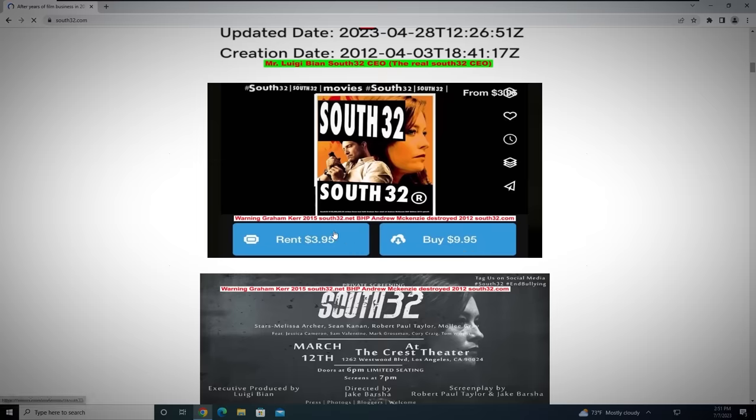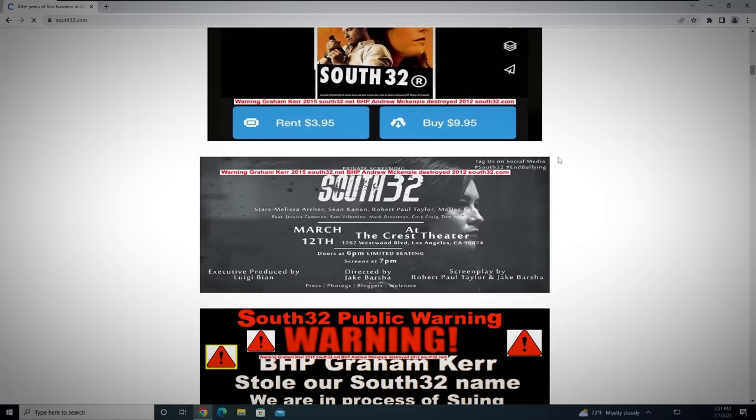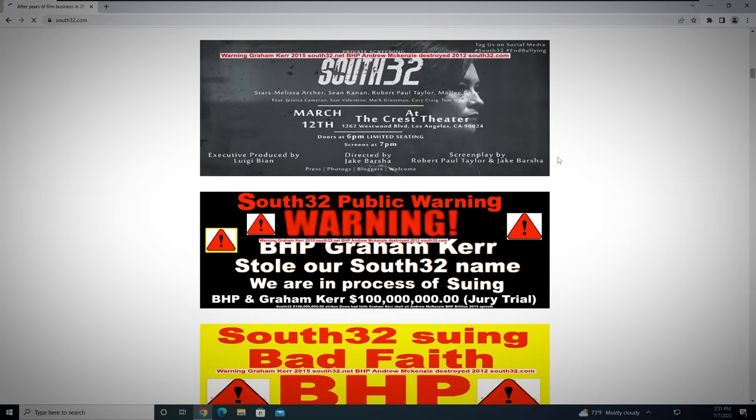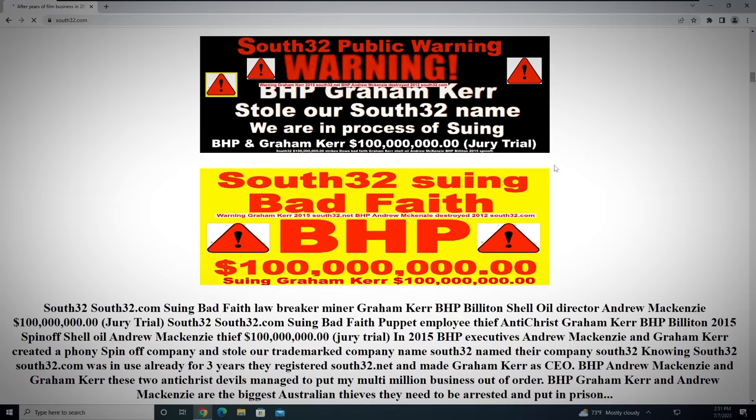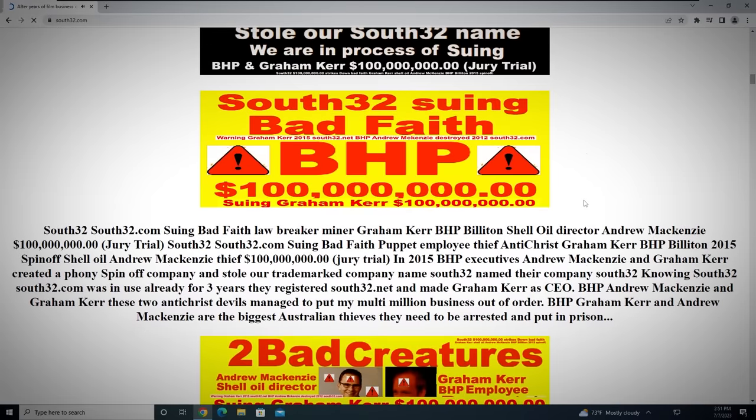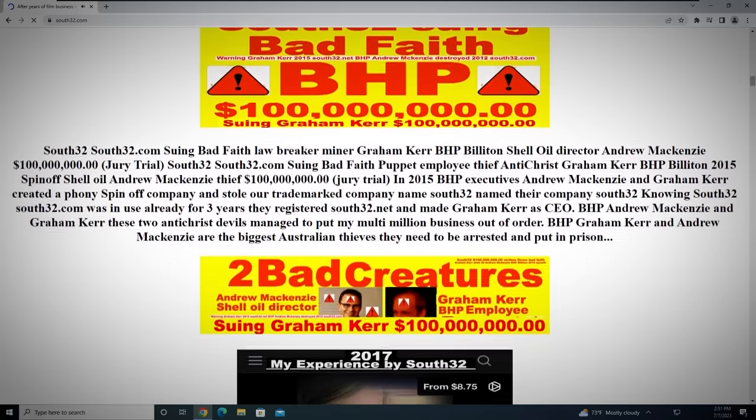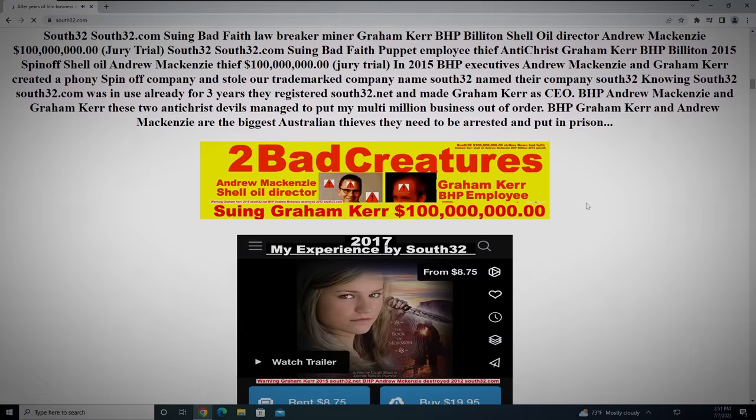Other theories suggest that it's all a massive marketing ploy for the South32 movie, but it wouldn't really make any sense to spend hundreds of thousands of dollars to promote an unknown, low-budget movie that was released 7 years ago. For almost 10 years, people have tried to make sense of South32.com, but haven't really ever gotten a solid answer.